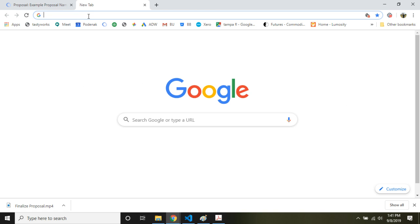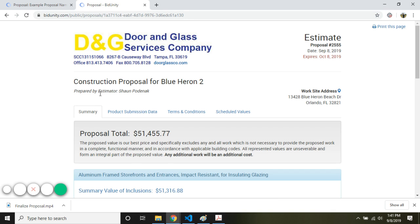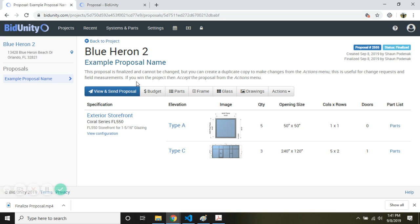Then we can just paste it into a new window and this would be the proposal.